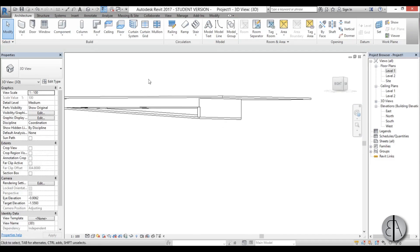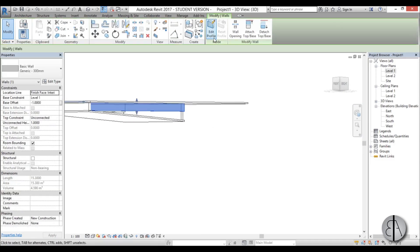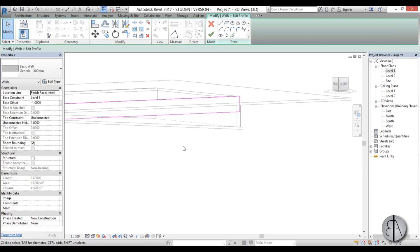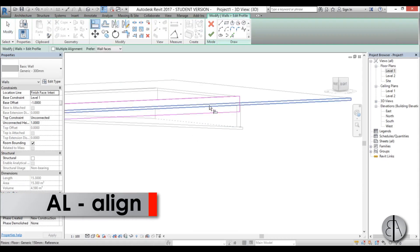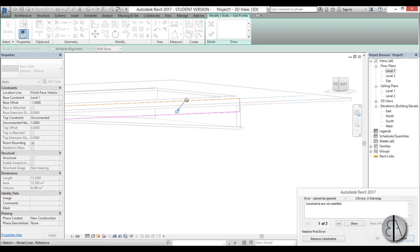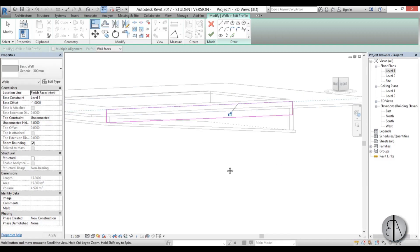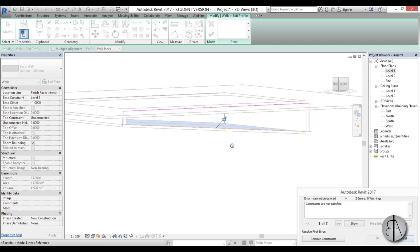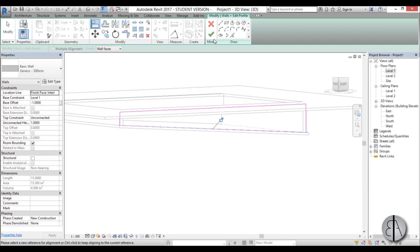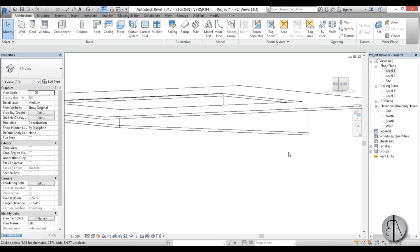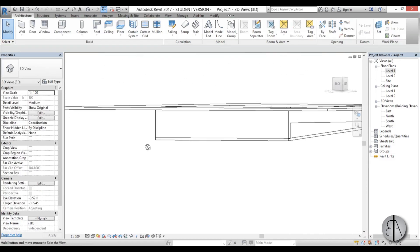And for these two we're going to need to edit the profile. So go edit profile and then use the align tool to align to this lower level. Just remove the constraint and align it over here like so. Remove constraint, just delete this. That looks about right.